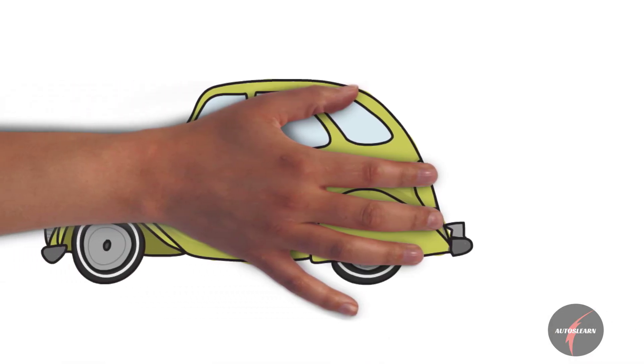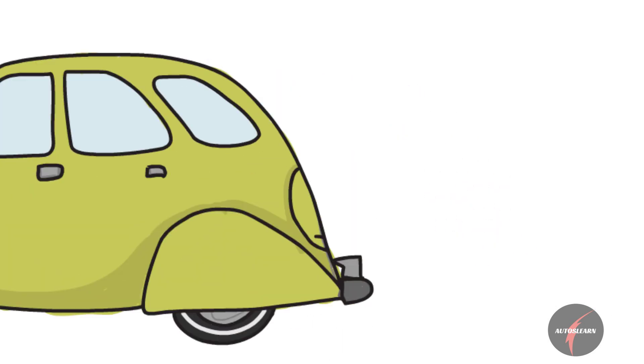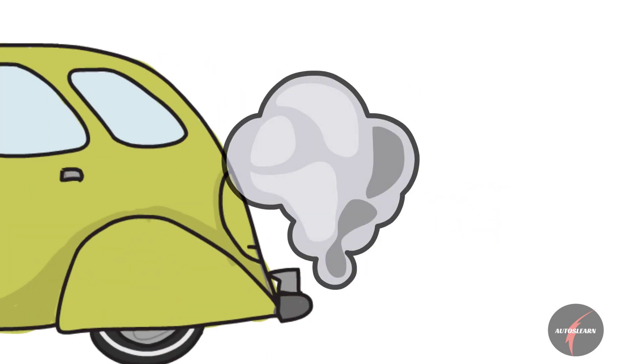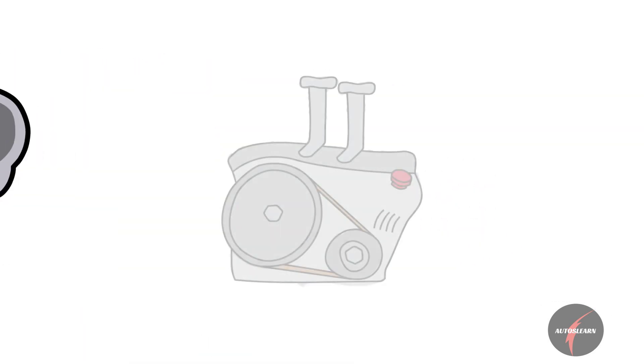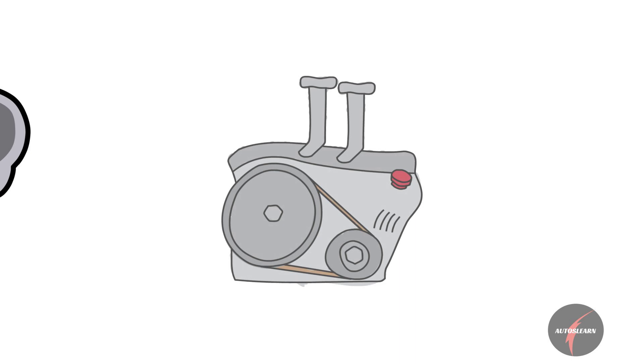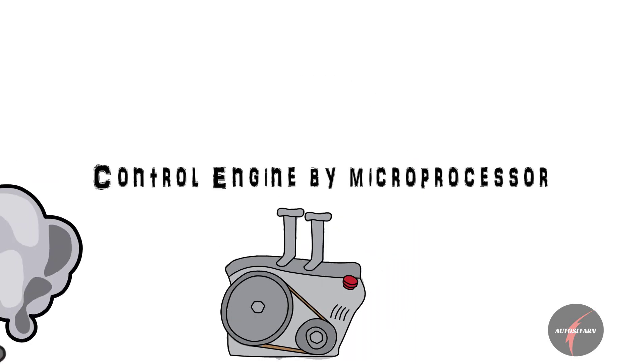As you all know, air pollution has always been a concern to everyone, including the OEMs, and now they are able to control and minimize this to some extent by controlling engines with microprocessors.